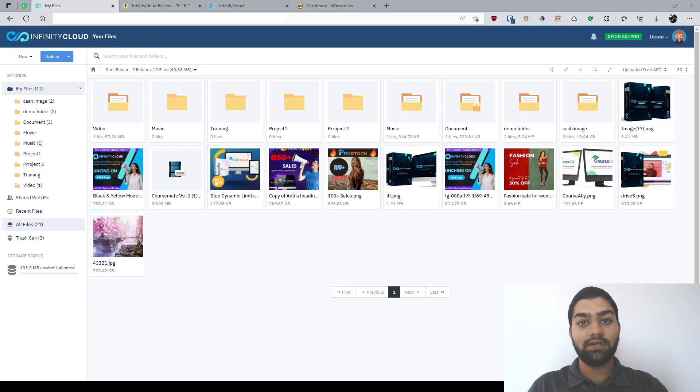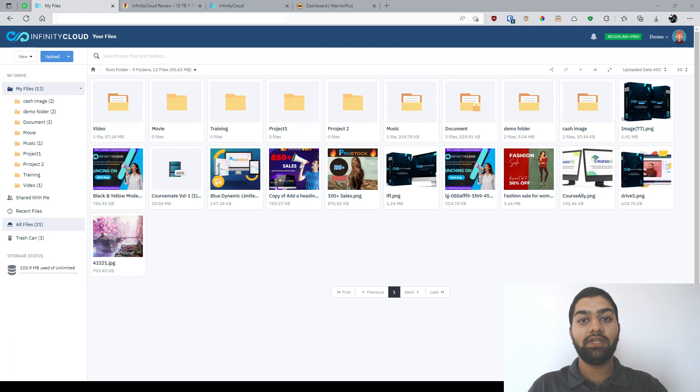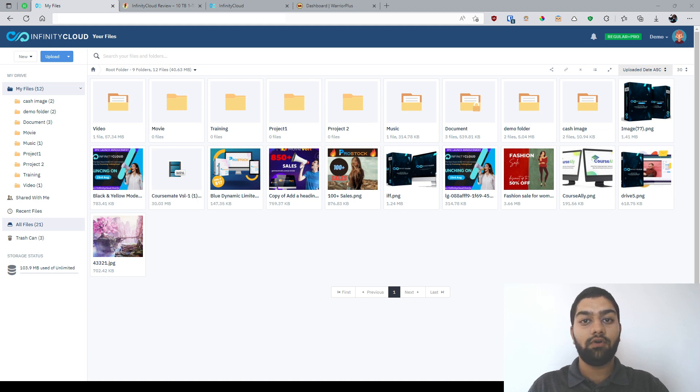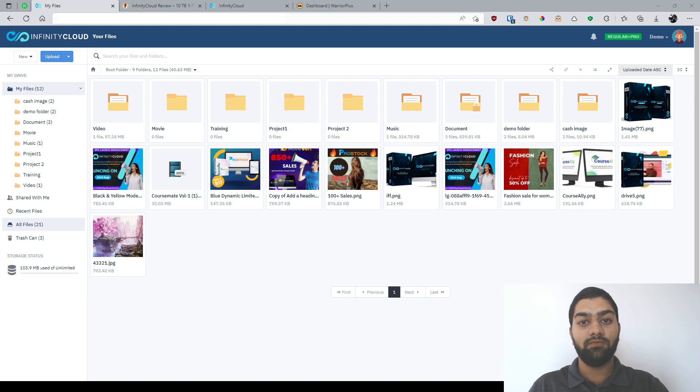Hey there, it's M Faiz here from thefortuneblog.com and welcome to my Infinity Cloud review. As you can see, I have access to the members area of Infinity Cloud and in this video we'll be going over the demo of the product, the features, the pricing, OTOs and much more.